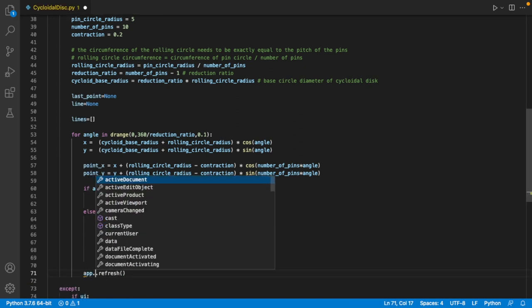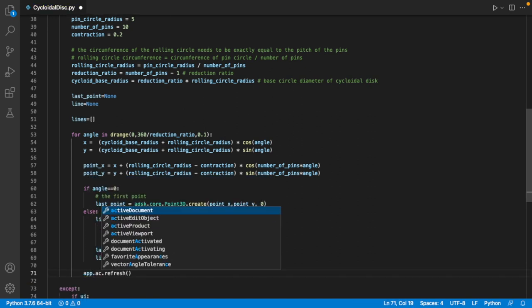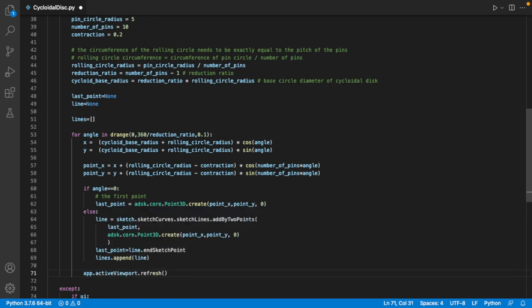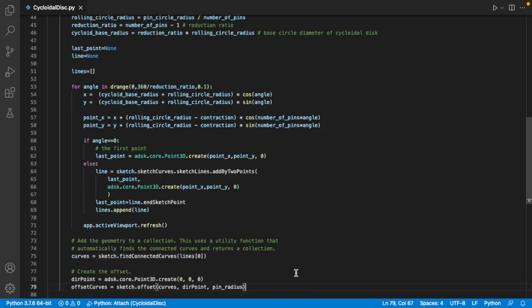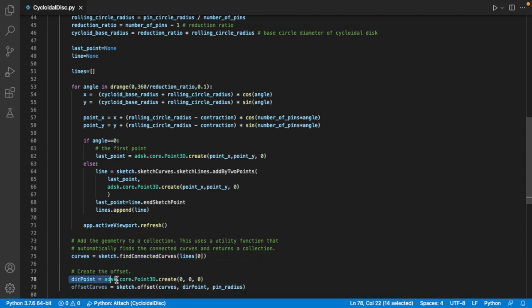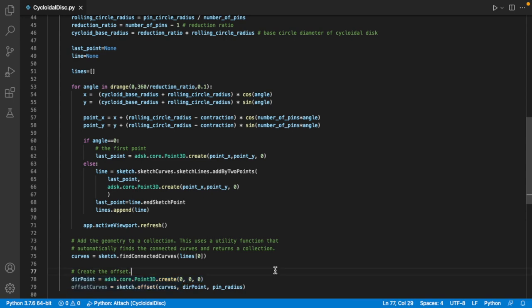Then we refresh the viewpoint at the end of the loop, so we can see it draw the curve in real time, and now we just need to offset it to make room for the pins. Fusion lets us select all the lines in one go, and then call offset on them, passing in a point on the side of the curve that we want the offset to go.